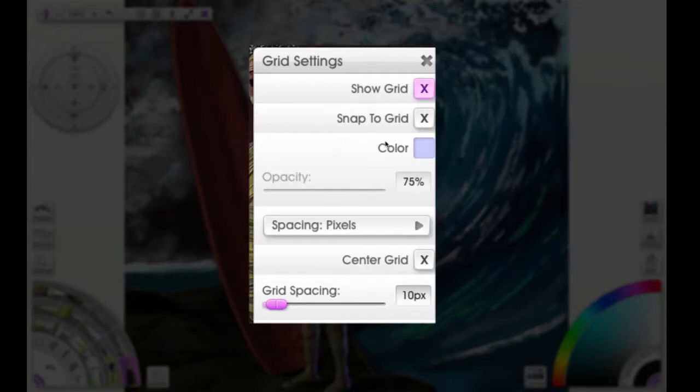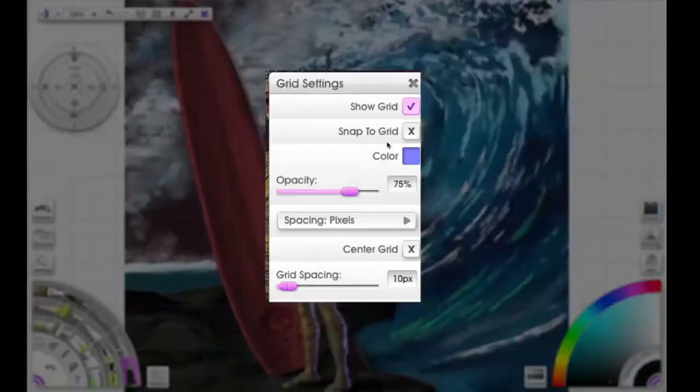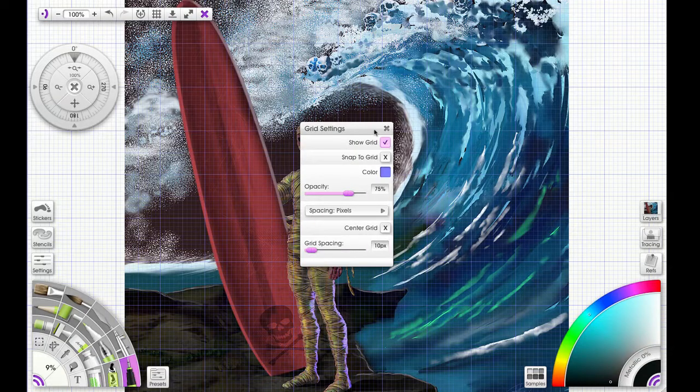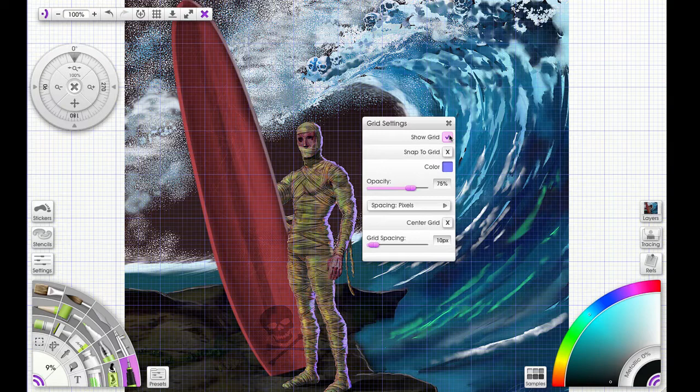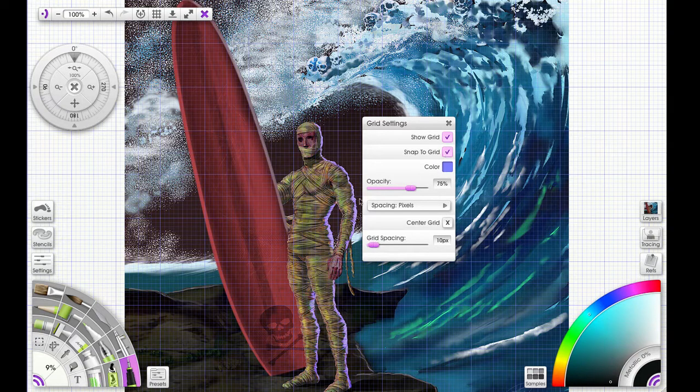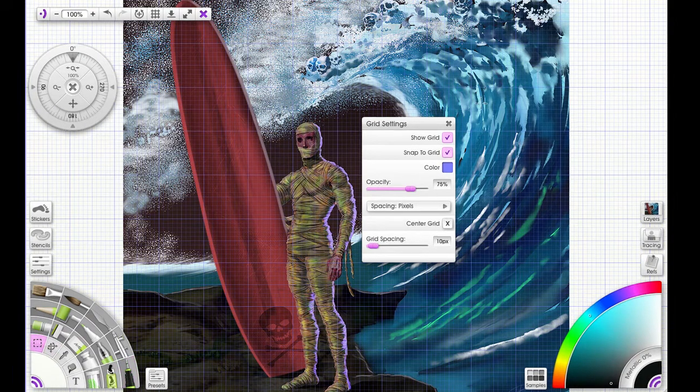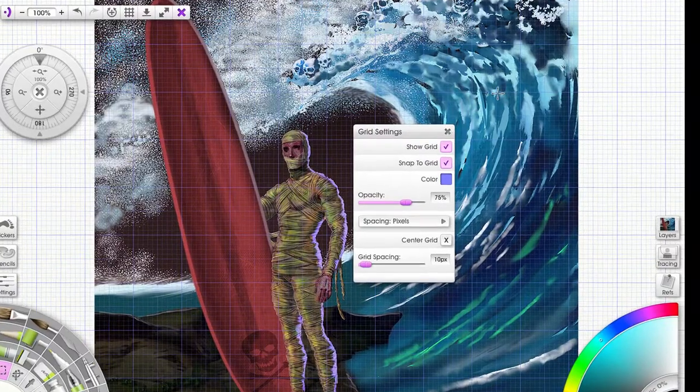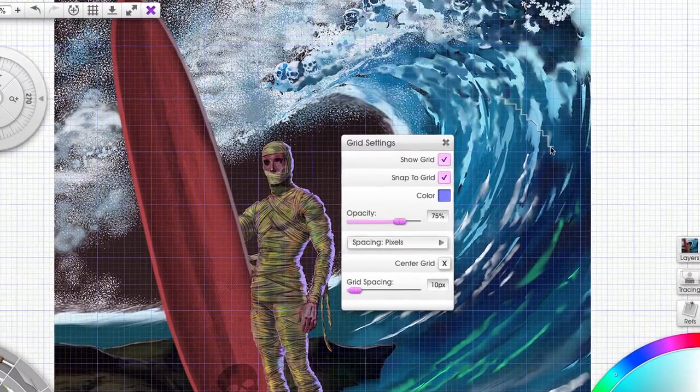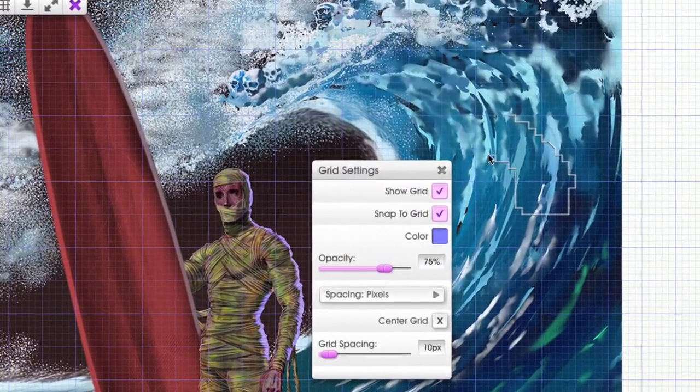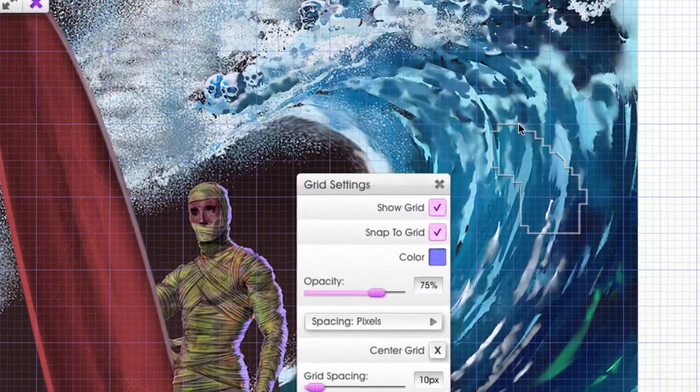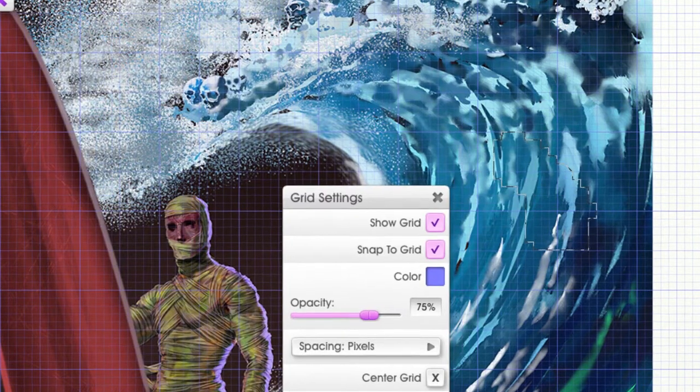We have some selections, so we're gonna click show grid and then we're gonna go down to snap to grid. Now I'm gonna select the marquee tool, and this is the freehand marquee tool, and you can see that it's snapping to the squares in the grid.